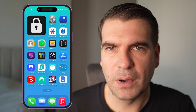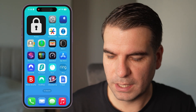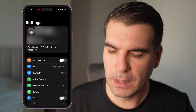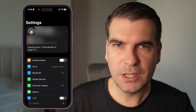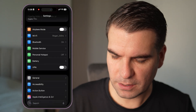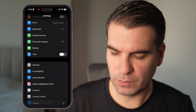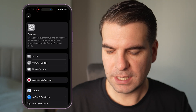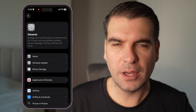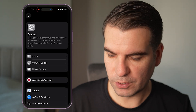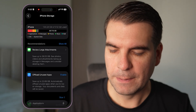Here I have my iPhone and the first thing we want to do is navigate to our Settings. So we're going to click on Settings just here. From this menu we're going to scroll down until we find General. Click on General and inside here you have the third option which is iPhone Storage. We're going to click on Storage.